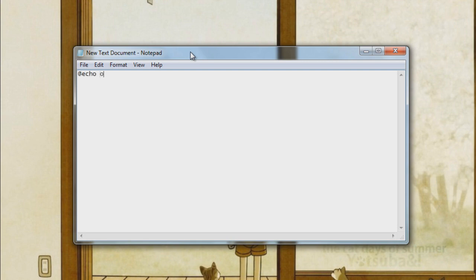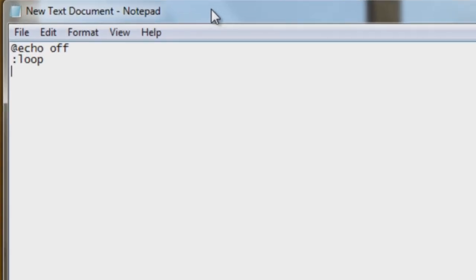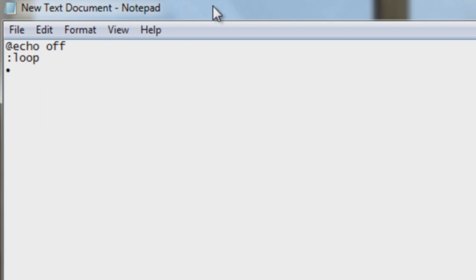First, open Notepad and type @echo off. For the second line, add a colon and then type loop.